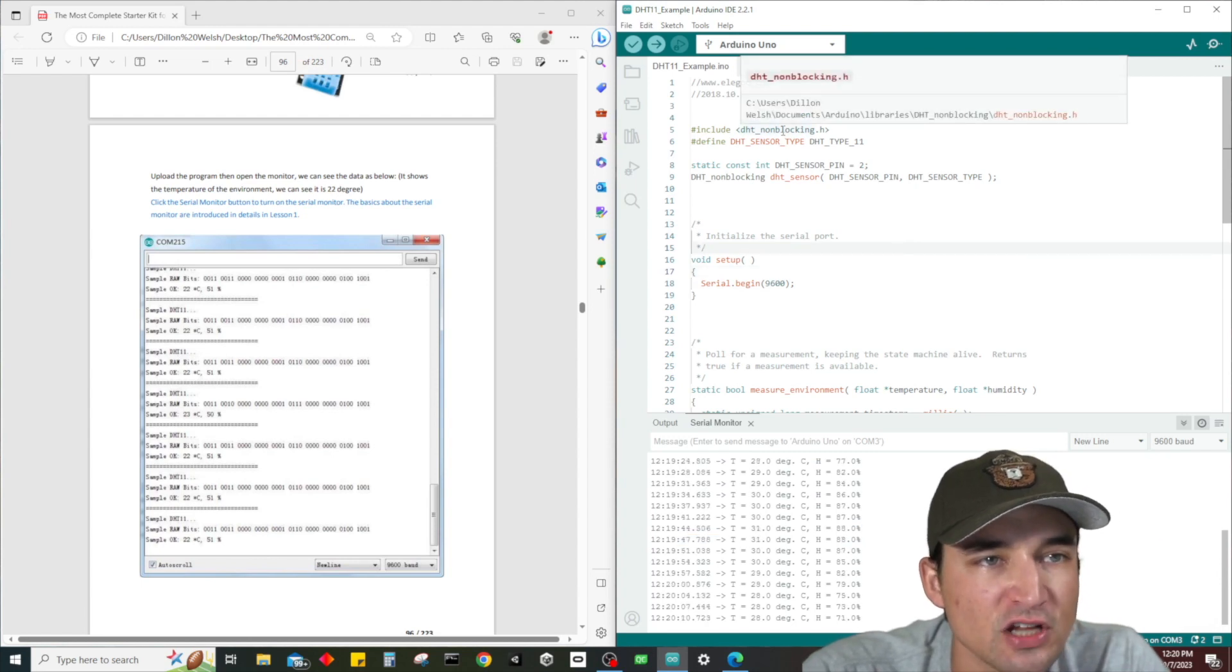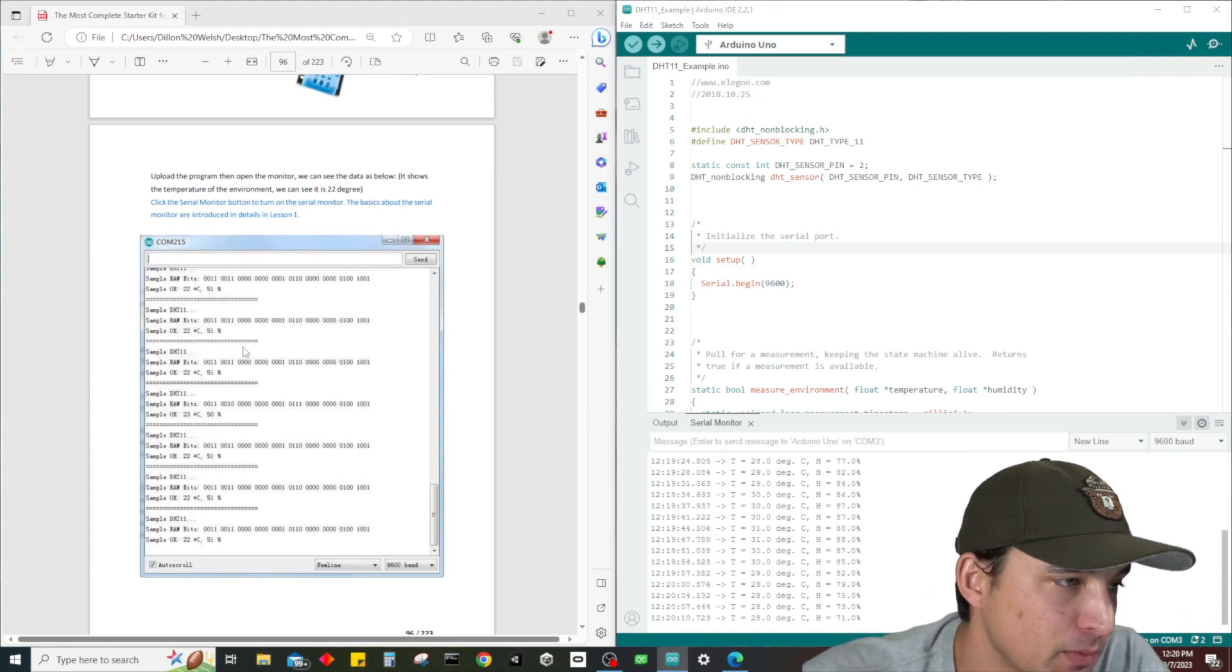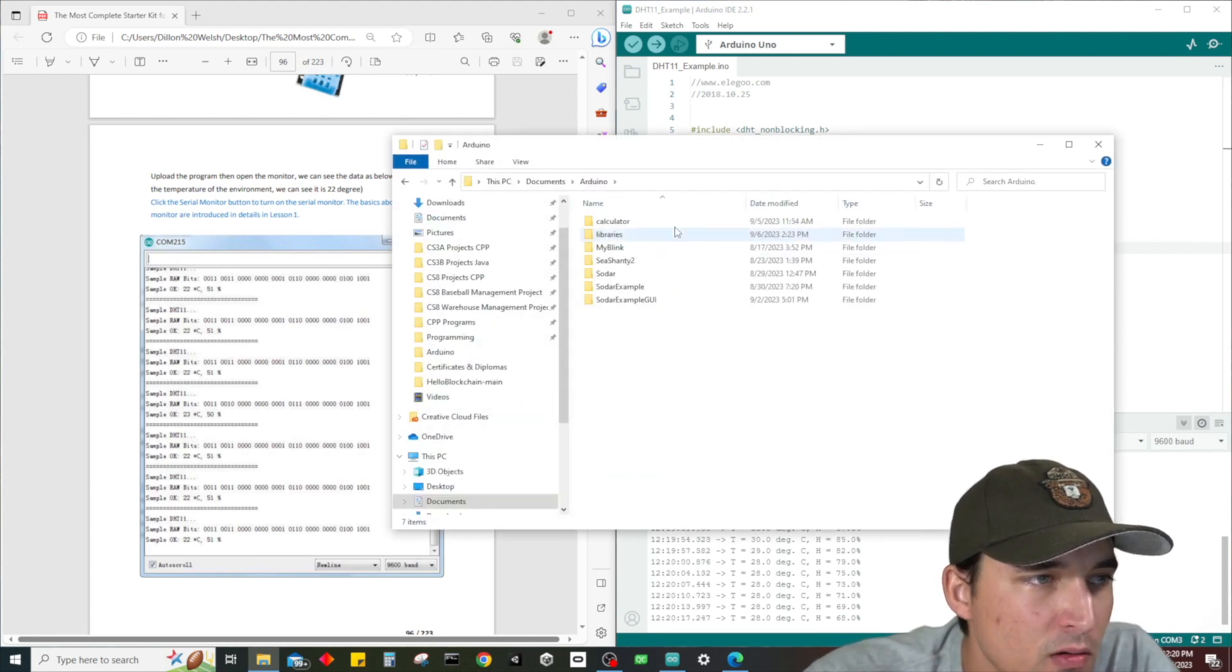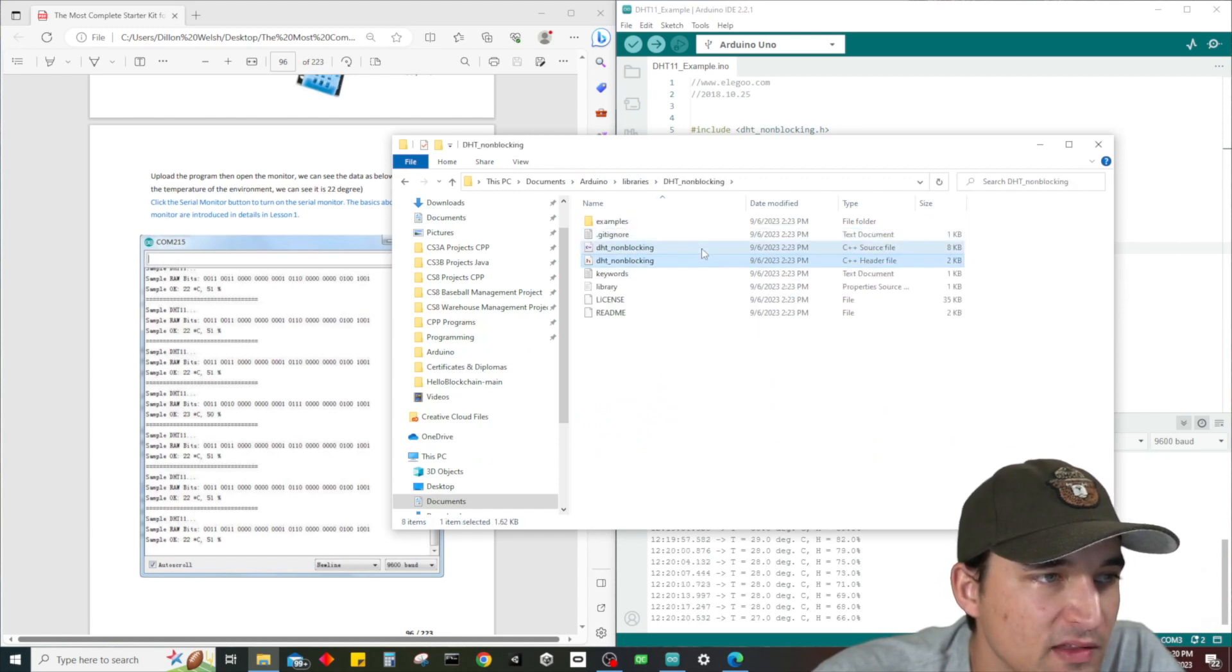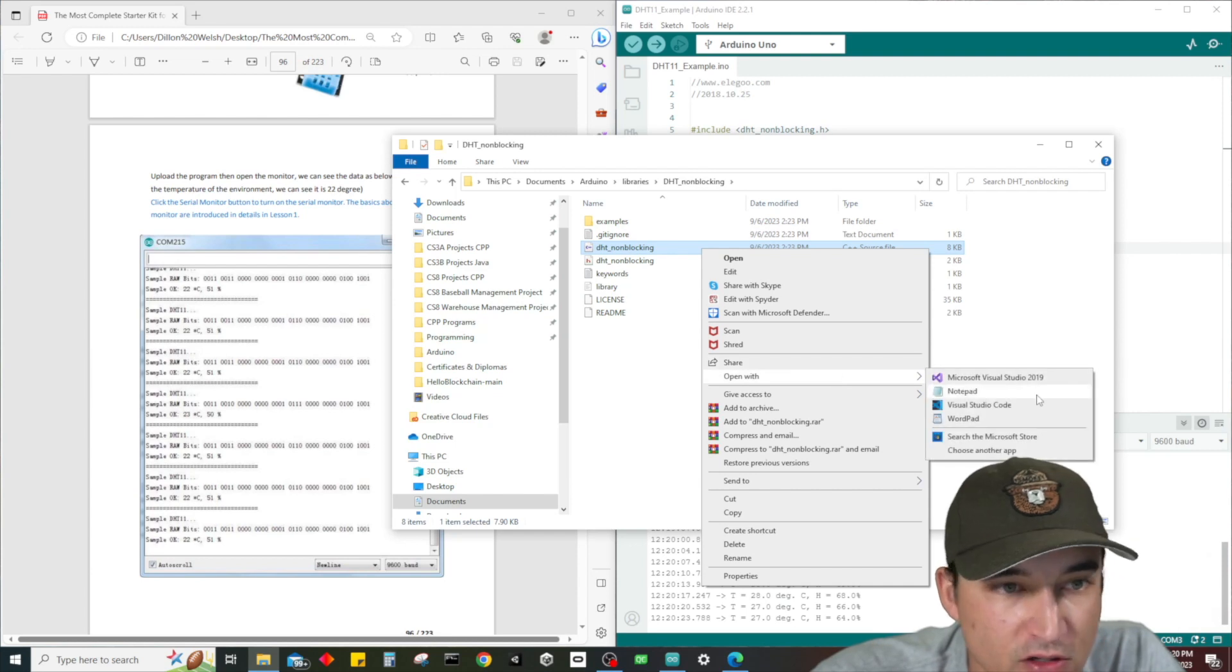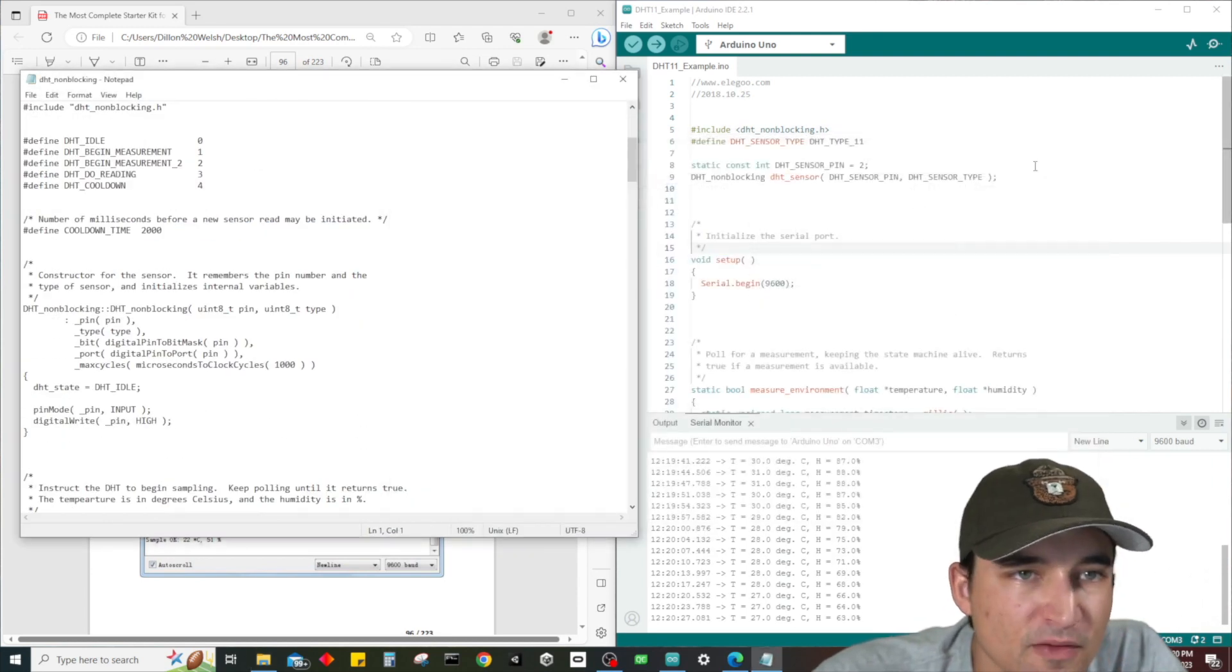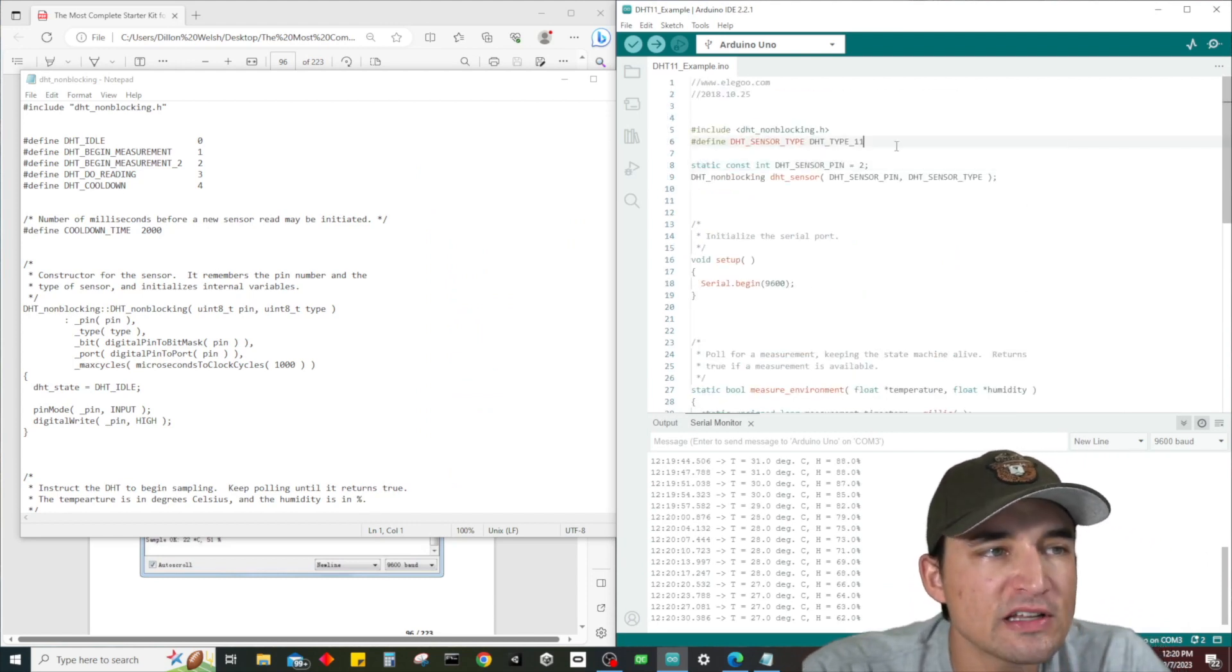So let's take a look at the source code because I'm sure we're all interested. dhtnonblocking.h - we'll go to documents, arduino, libraries, dhtnonblocking, and this right here is the file that we want to look at with notepad.